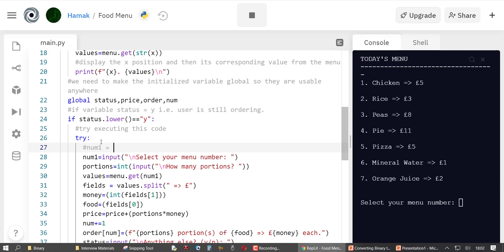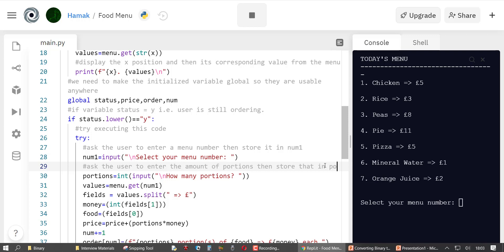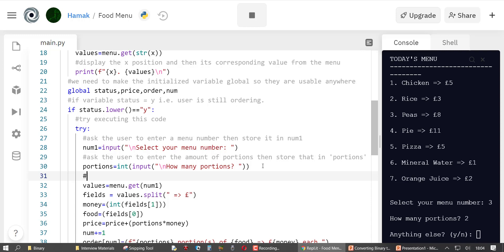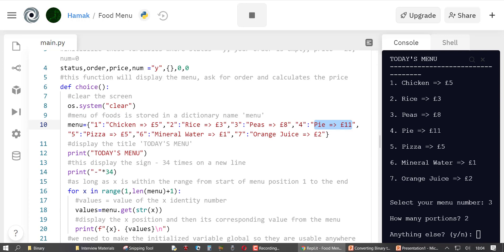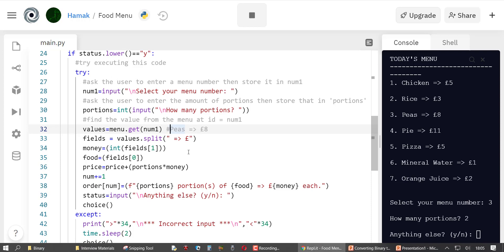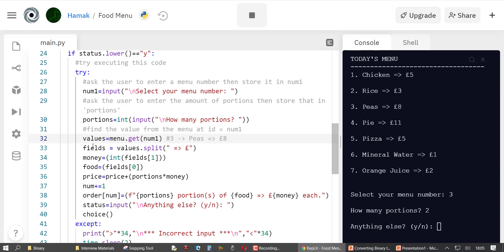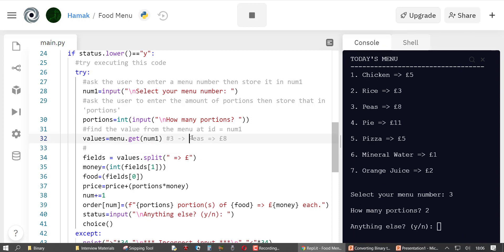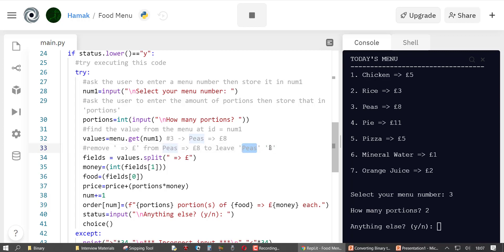Variable 'num1' gets the menu number entered by the user. If you enter number four — or in the demo, number three — it looks up ID three in the menu dictionary, which is 'peas equals eight pounds'. So at this point we have 'peas = 8'. We then split this string: we split 'peas equals 8' to remove the equals sign, leaving us with 'peas' and '8' as two separate values.